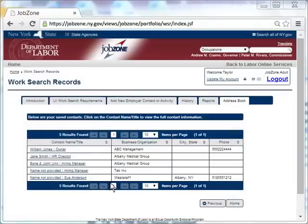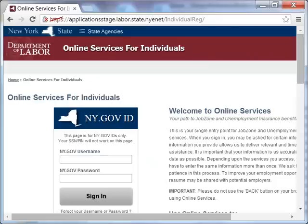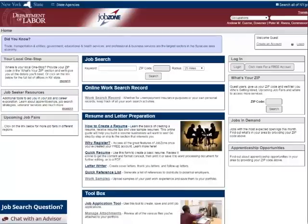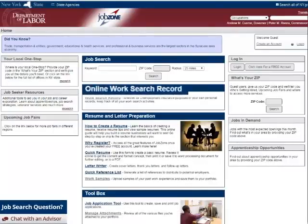Once Taylor has finished updating her Work Search Record, she logs out of her account. Be sure to check out all of the features on JobZone. The online Work Search Record is like keeping a journal of your job search efforts. Everything is saved in one spot and ready to access whenever you need the information.